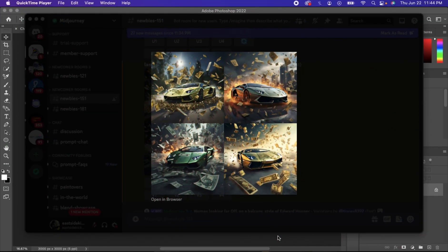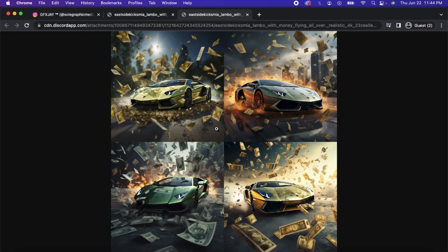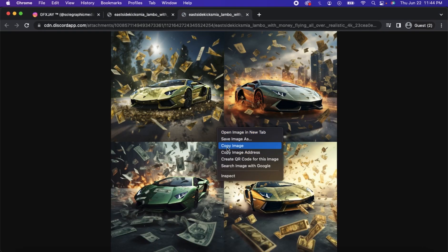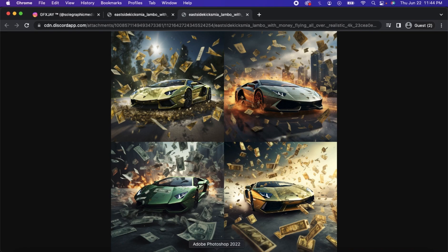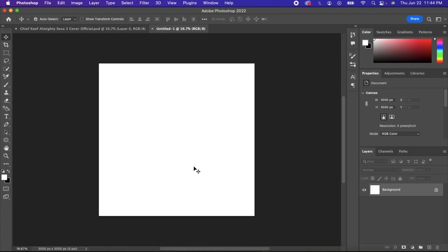All right. So as you can see, my AI image has been generated. You want to choose which one's best for you. They will send you four images. Just choose the best one. You want to open in browser, copy the image, and then open Photoshop.